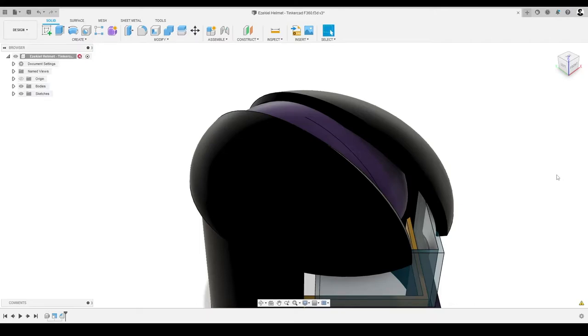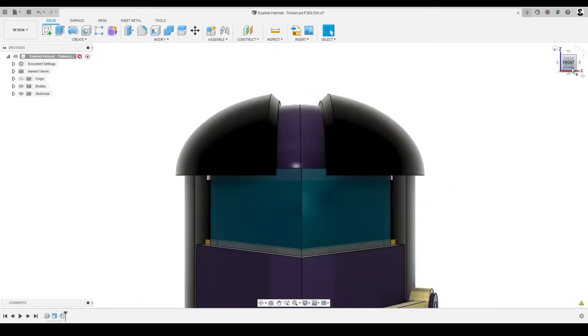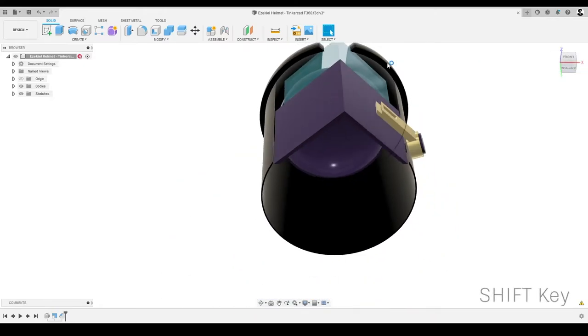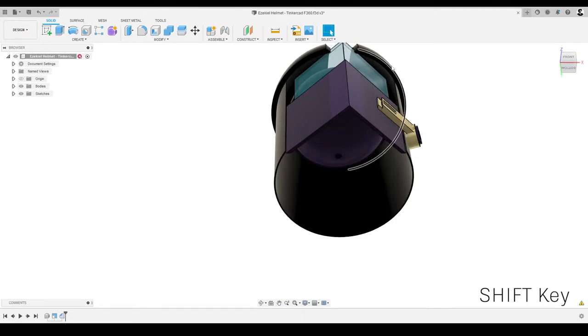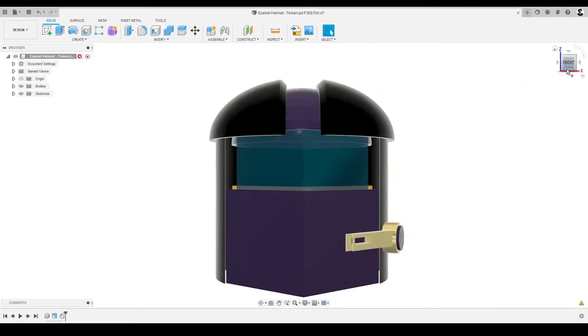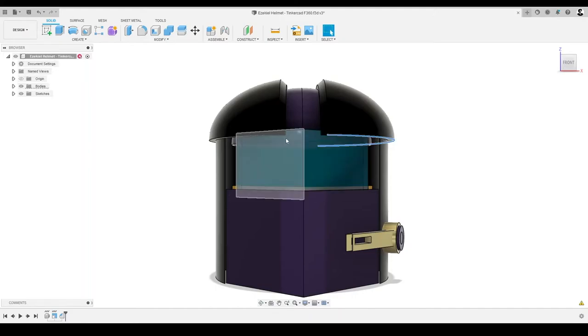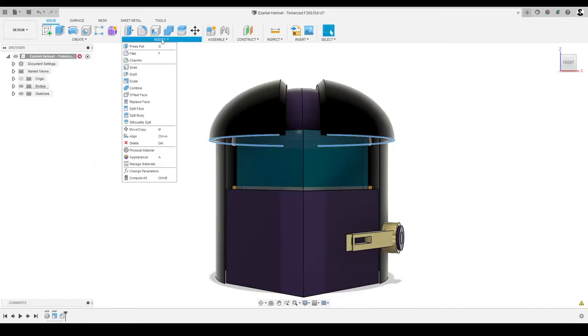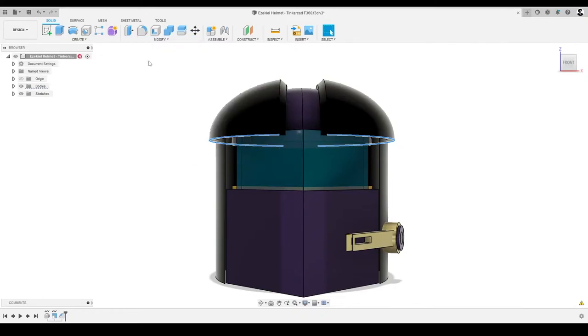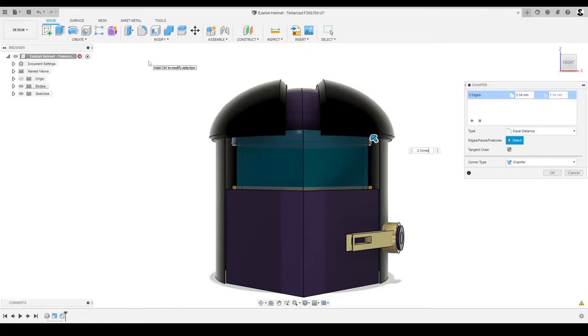Now that we've chamfered our first edge, let's keep going. We'll select both of the upper outer edges of that shape that curves around the top of the helmet. Once we select one, we'll hold the Shift key and find the similar bottom edge on the opposite side. This lets us select multiple objects at once. Next, we'll reselect the chamfer command from the Modify menu, and the chamfer dialog will modify the selected edges. We can repeat this process if needed elsewhere on our helmet.